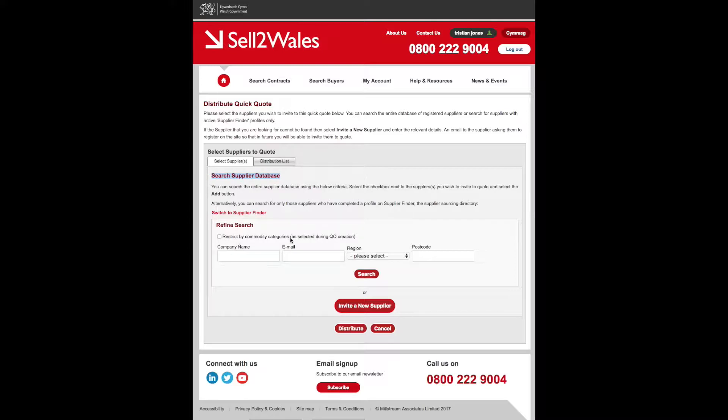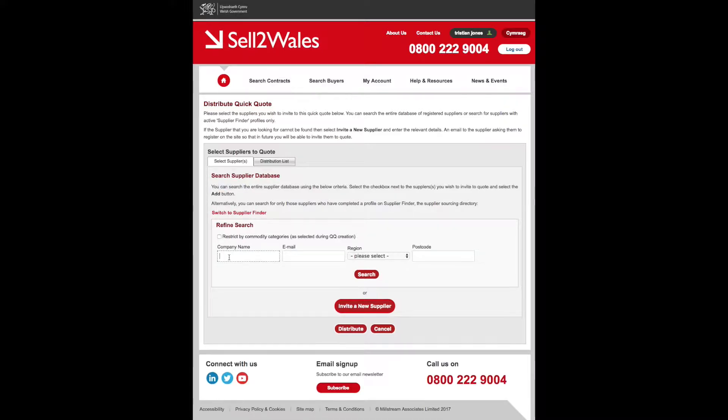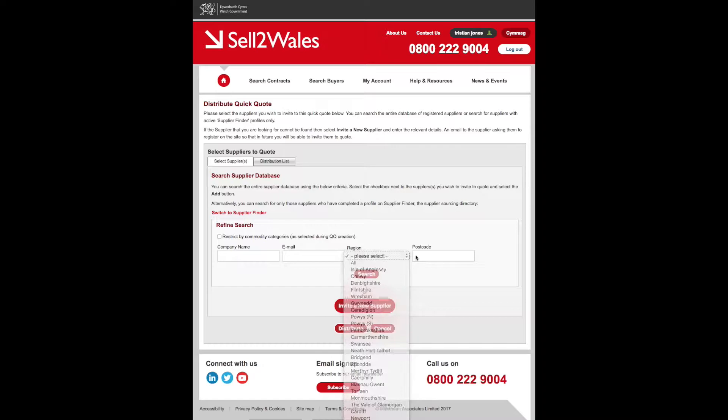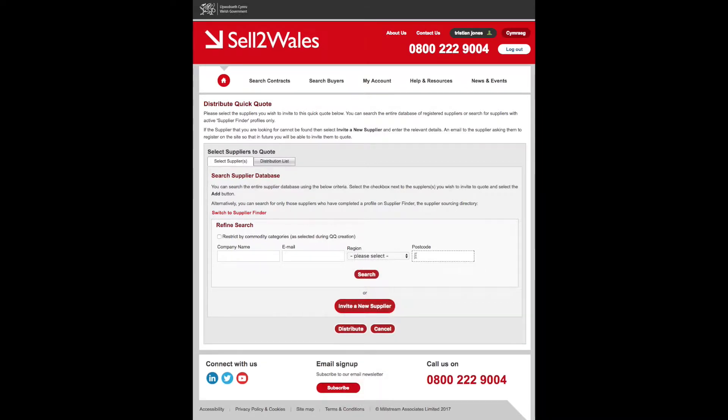This may return a high number of businesses that match your criteria. If so, you can filter by company name, email, region or postcode.